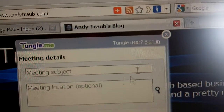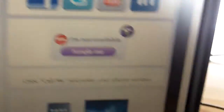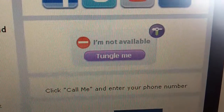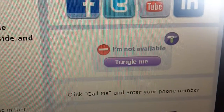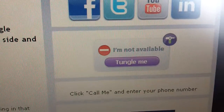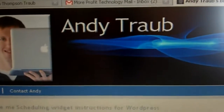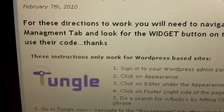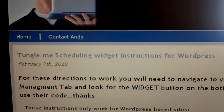So that is the Tungle widget after it's embedded into your page for your Tungle.me. And if you need instructions on how to do that for a WordPress blog or a WordPress.org site, then you can go to andytraub.com and you can see the post right there.